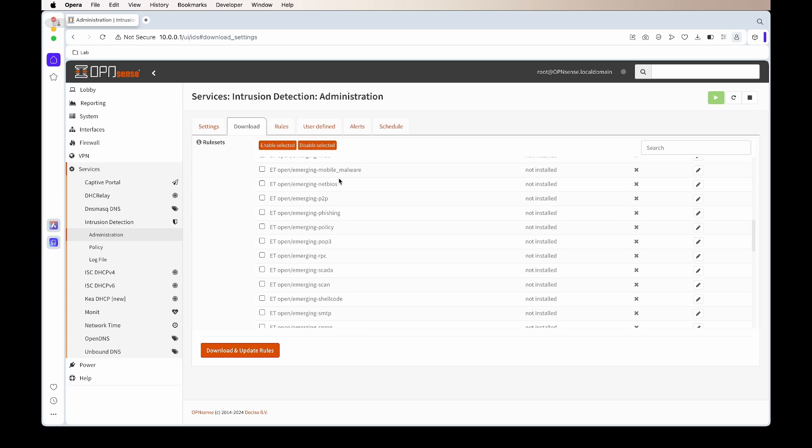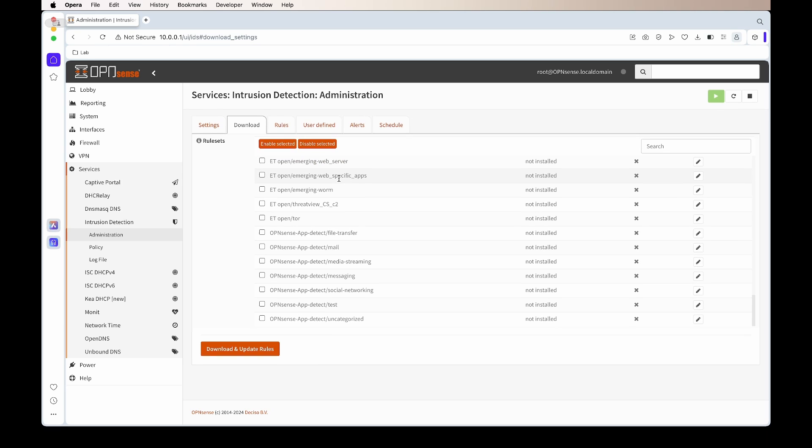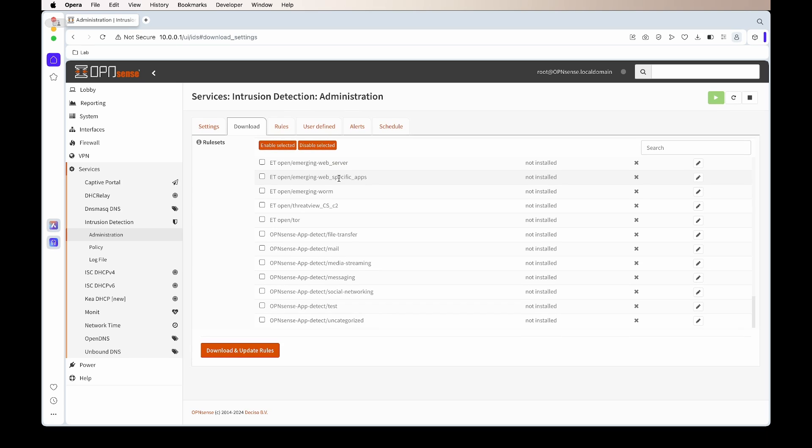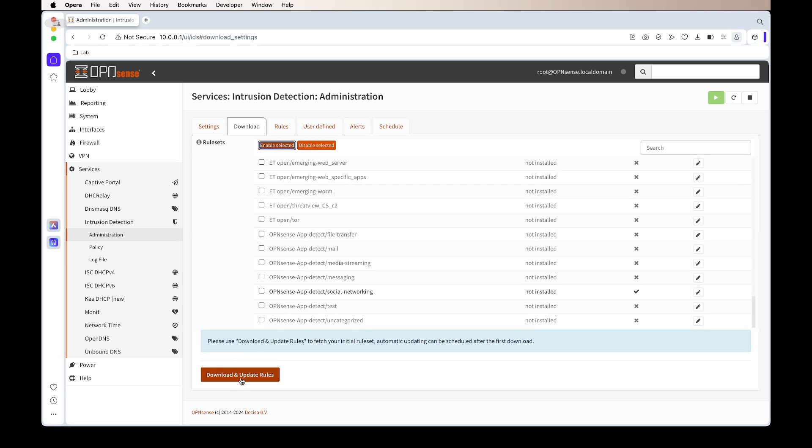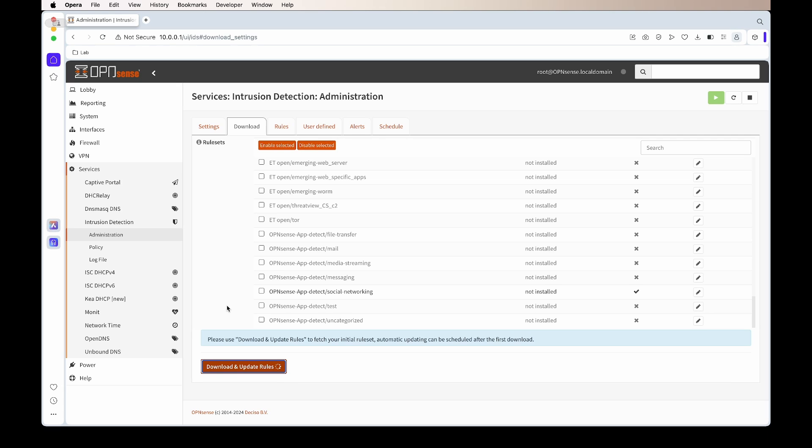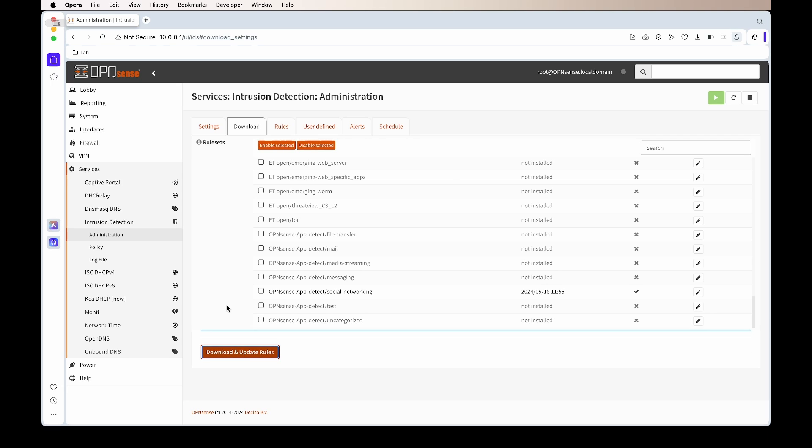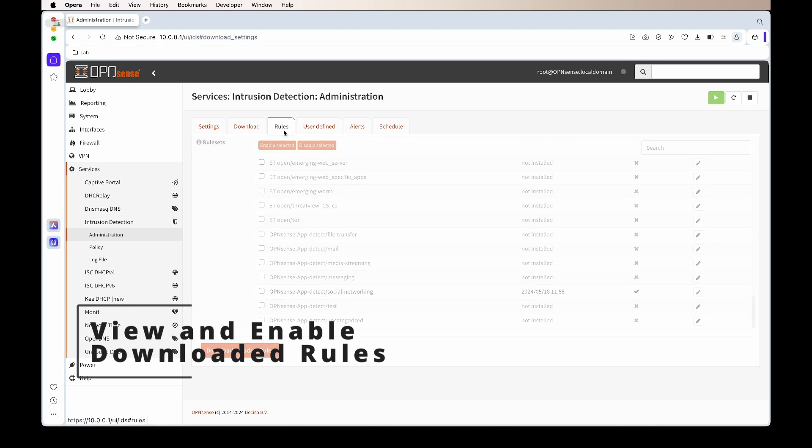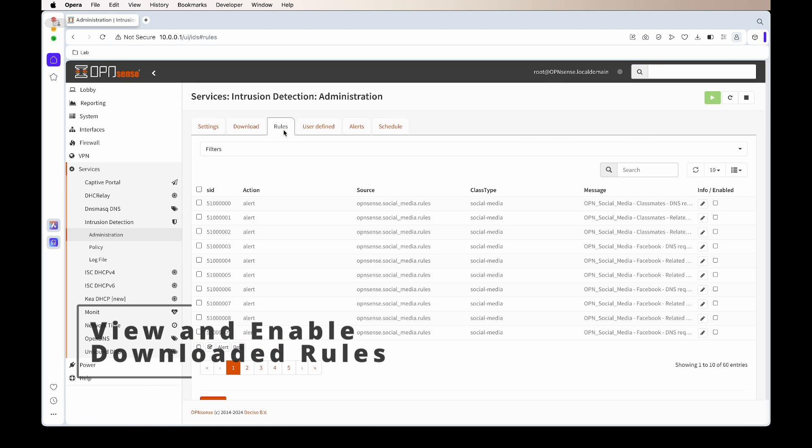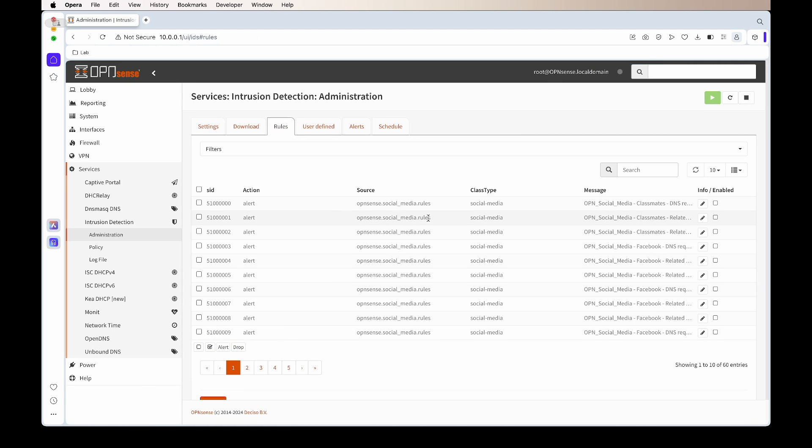I want to show you or I'm going to use the social media rule set for a specific reason, as it's easy to show you or to check that the IDS is working. I also just want to show you what happens when using this or possible outcomes. We can just tick it, then at the top click enable and apply it, and then we can download the rule set.